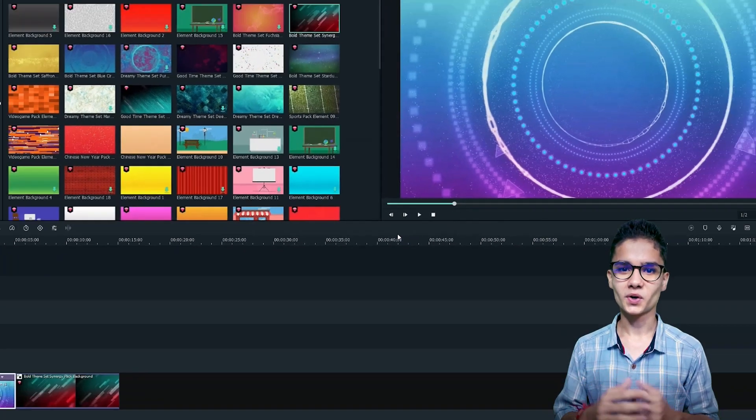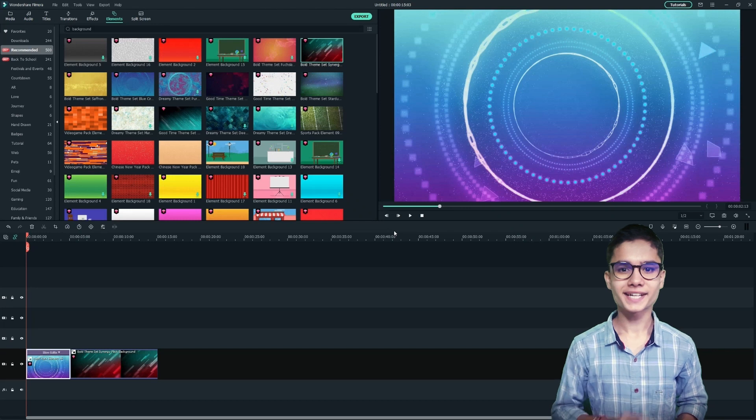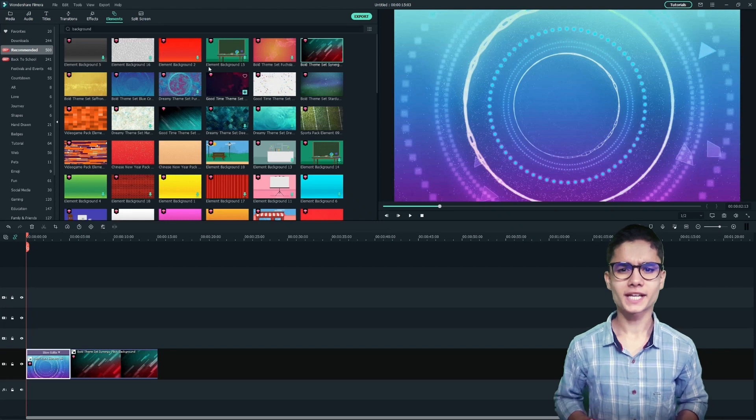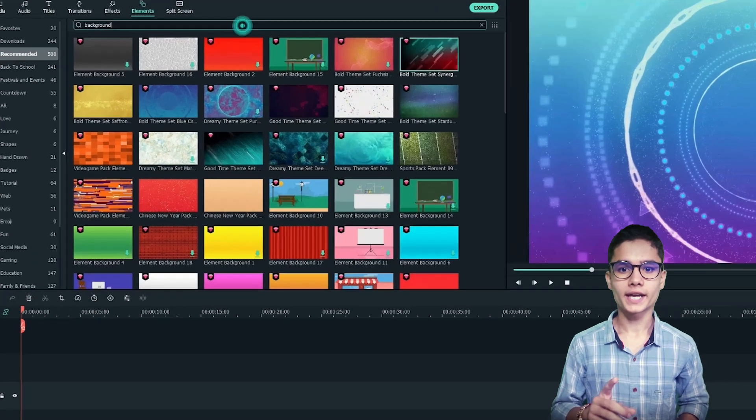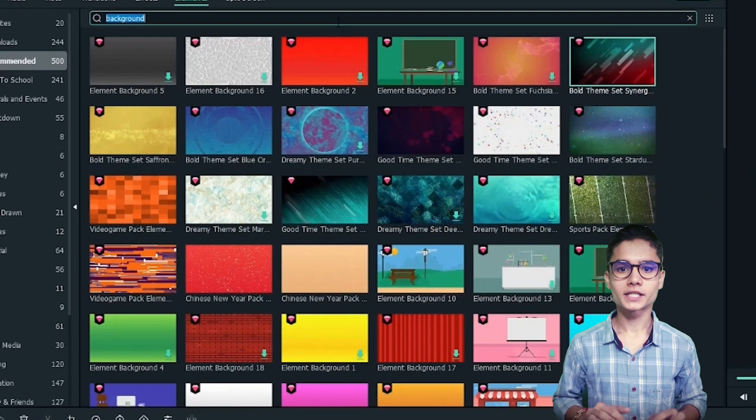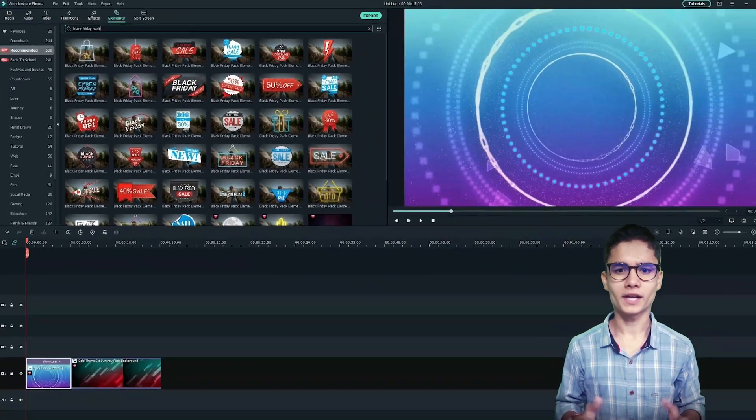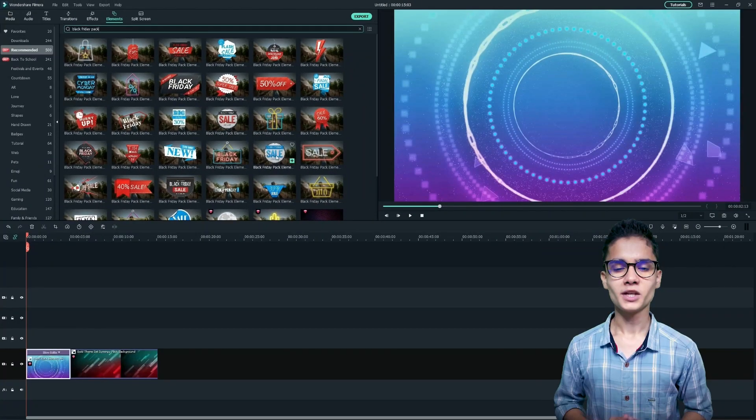So just click ok. Now let's add some sales banners as well. For that, just go to elements tab and search for black friday pack. Now you will get tons of elements there.